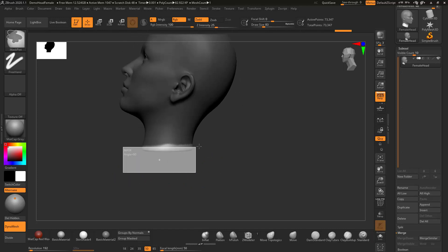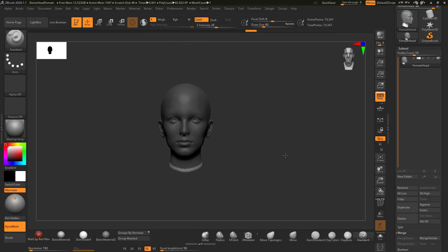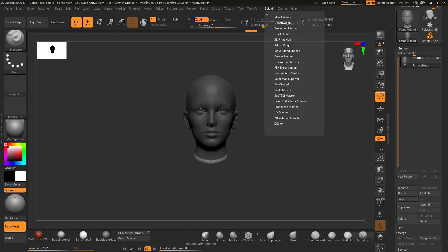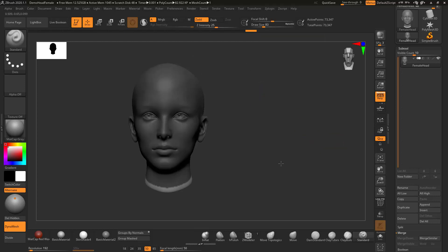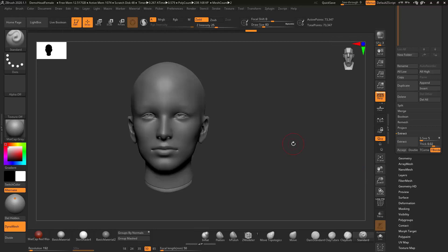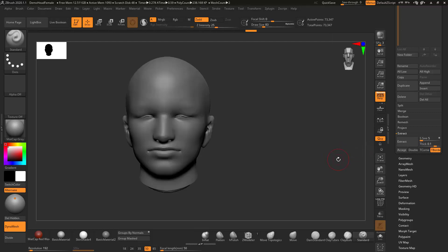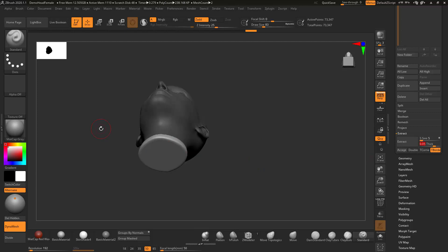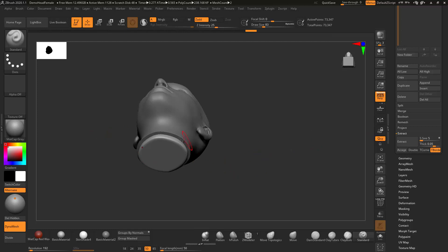Extraction will push out as well as pushing in, so you can decide what thickness you want. We come down to Extract and leave it on 0.02 and hit Extract — that's not thick enough. I'll put it to 0.1, which gives a much thicker extraction — that might be too thick. Let's try 0.05, that's probably about right. It doesn't really matter how you measure it. So it's pushing out and it's pushing in. I'm going to accept it — click Accept.